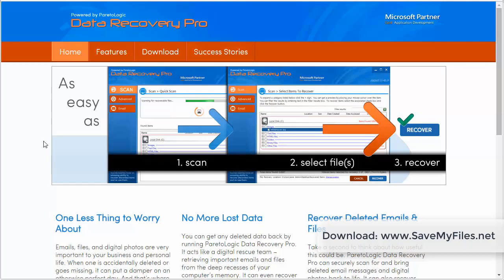And it works extremely well to recover deleted files from your computer, from your laptop, or even external devices. Even if you've reformatted hard drives, whether they're images, videos, documents, it doesn't matter.